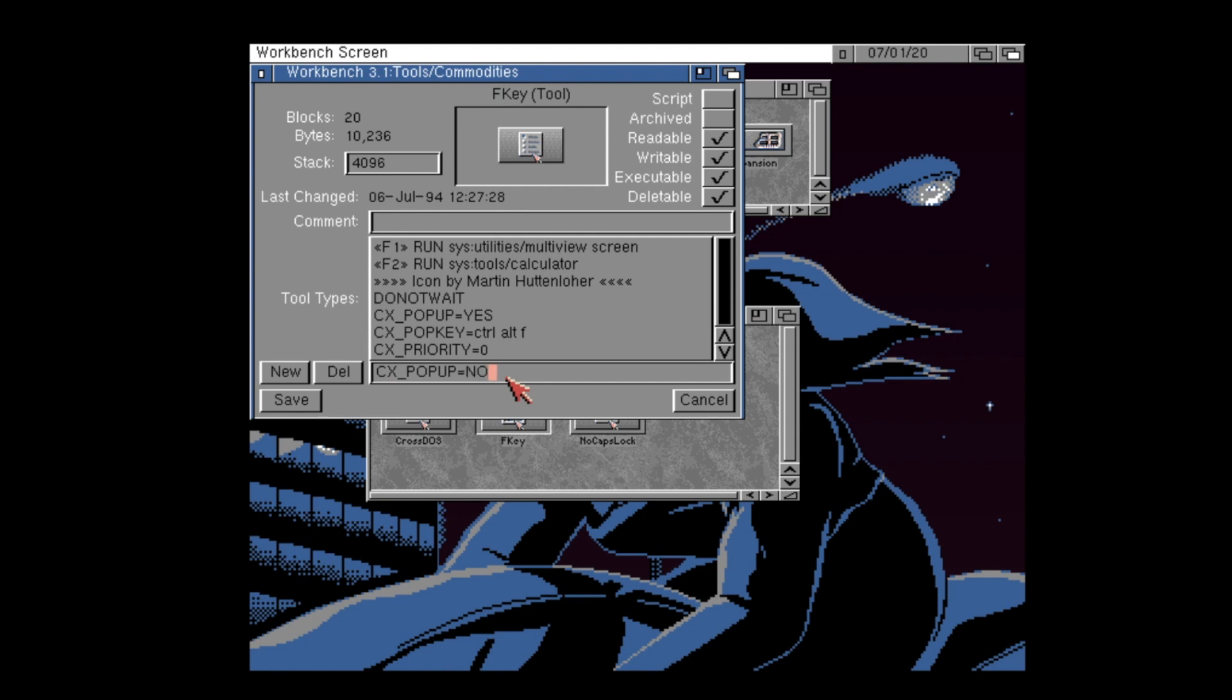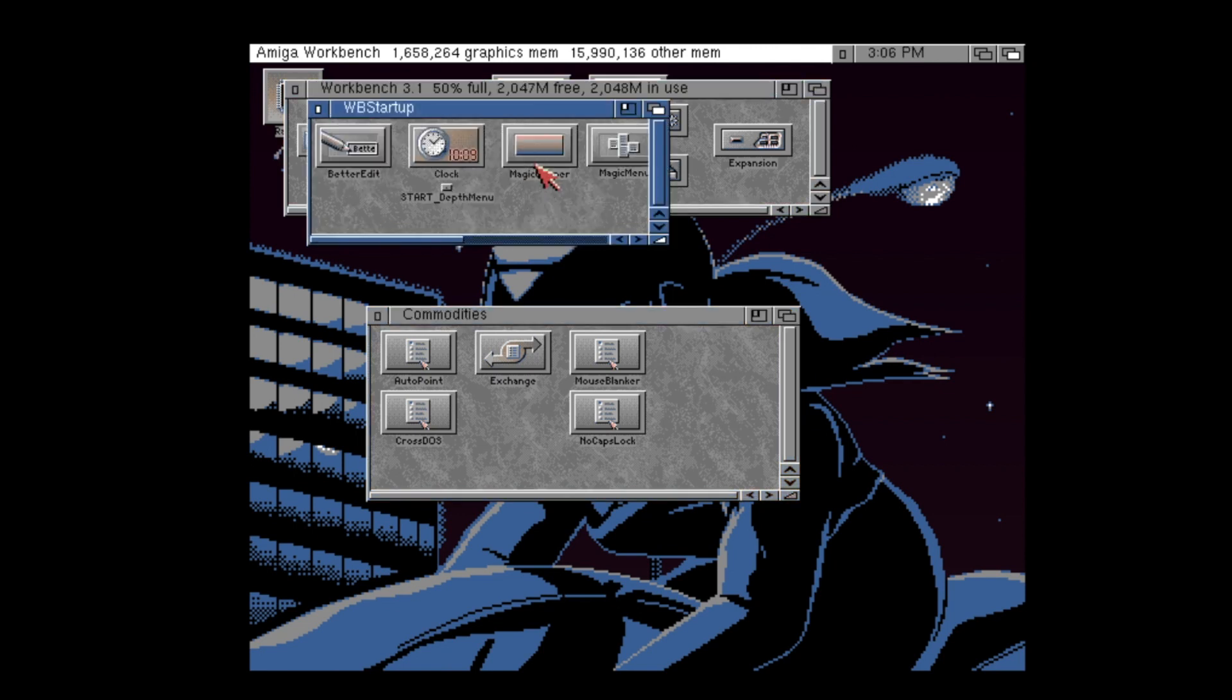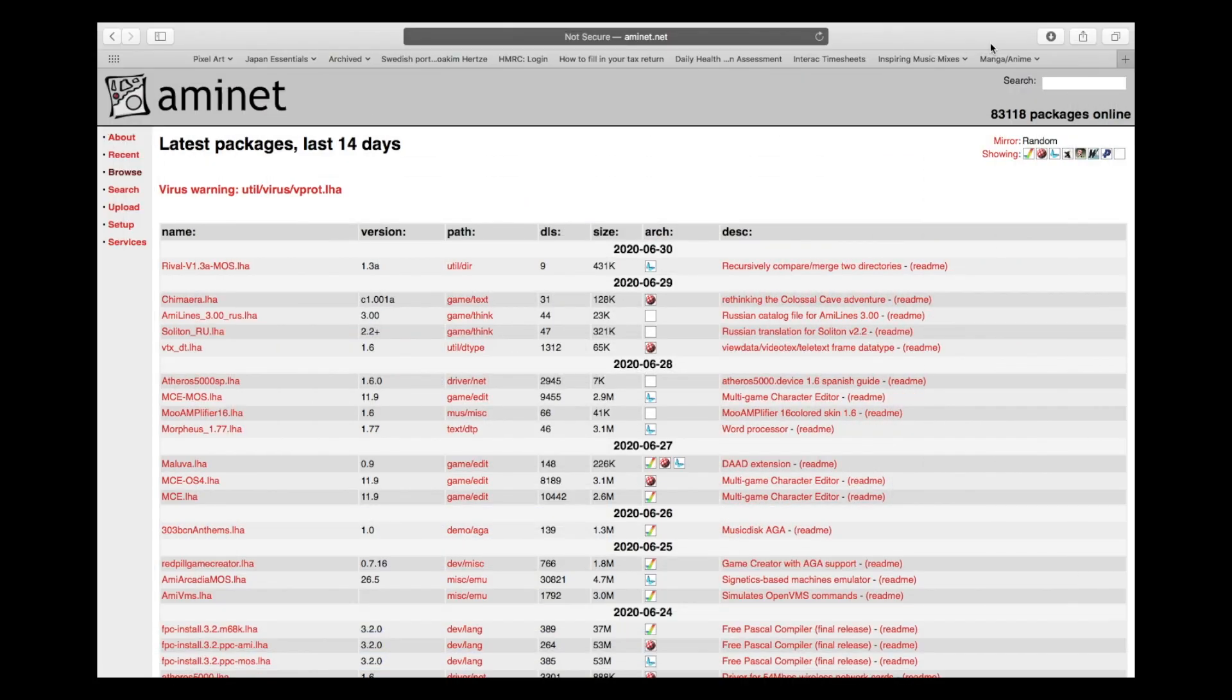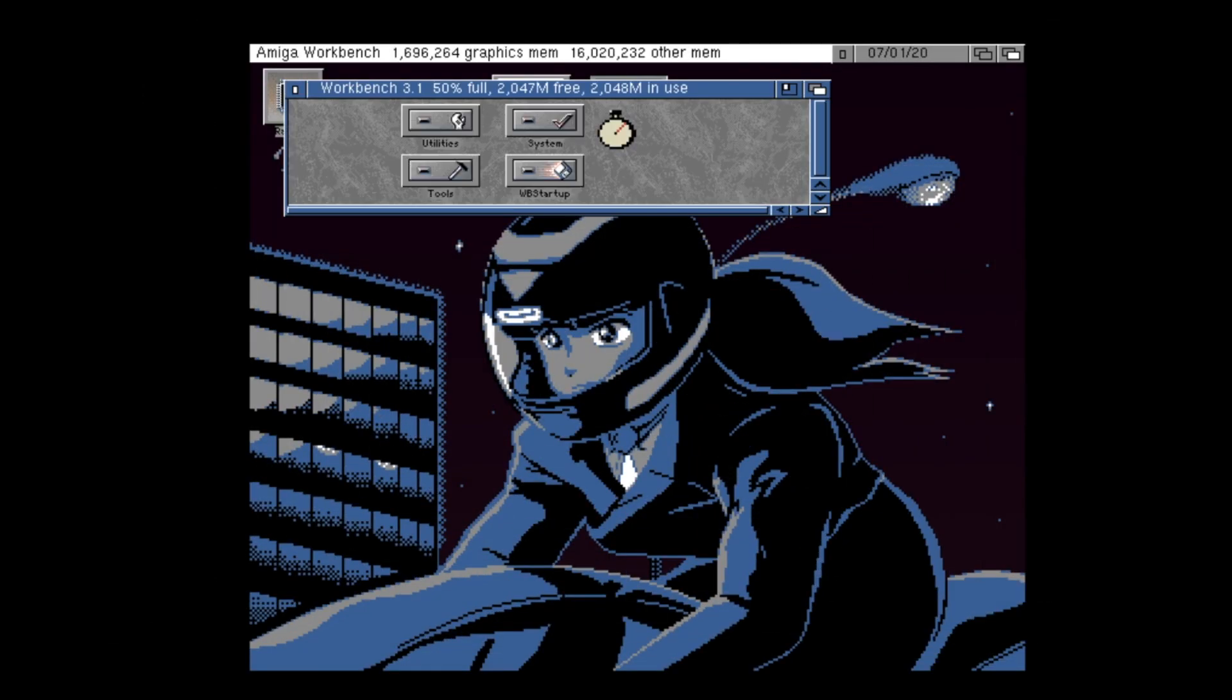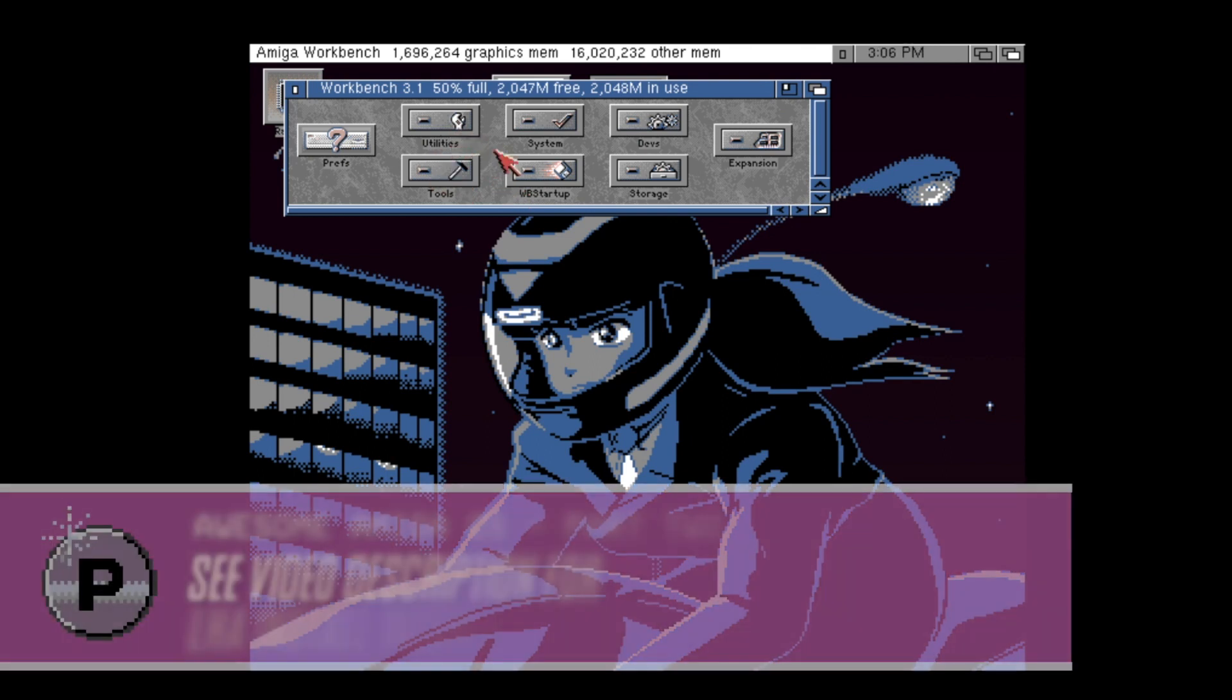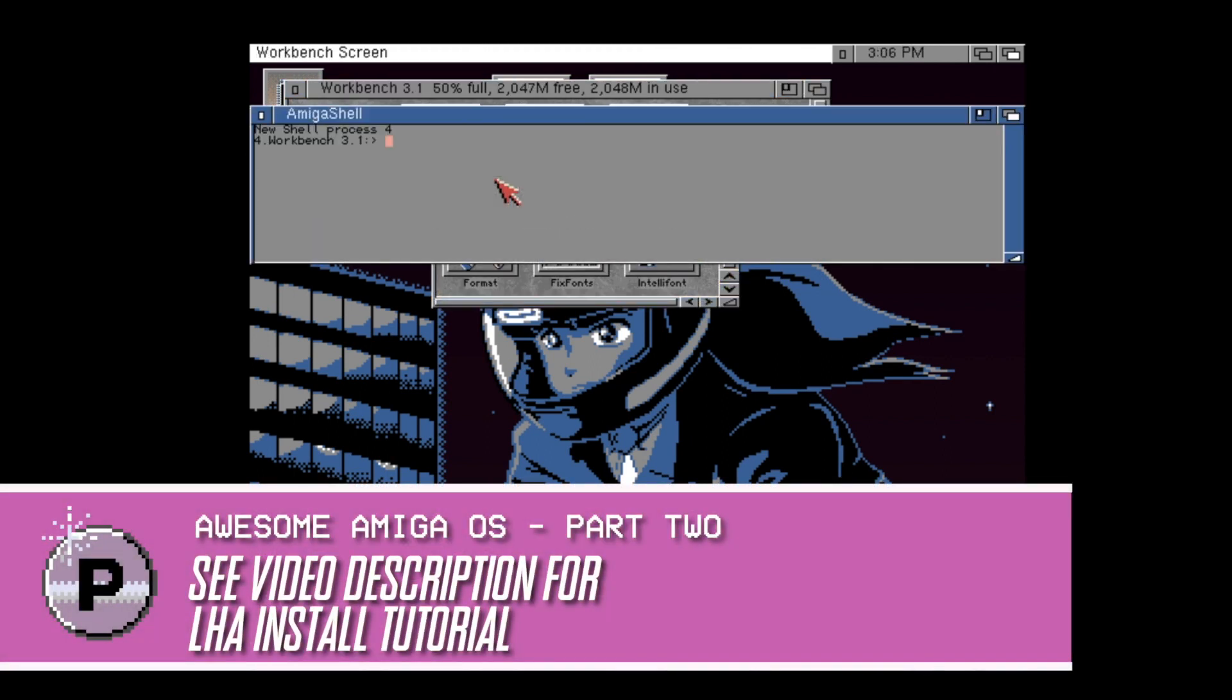In the video description, you'll find a list of some of the commodities that I find useful that you can download from Aminet. You'll need to make sure that you have the LHA extraction utility installed on your Amiga. There are plenty of instructions on how to do this on the internet. Just Google, or use your preferred search engine, how to install LHA on an Amiga. There'll be plenty of tutorials. Maybe I'll create one one day for you.